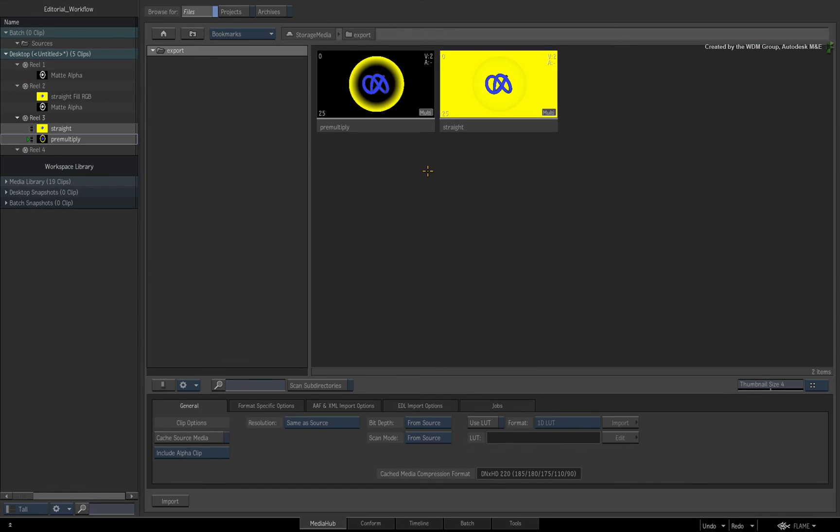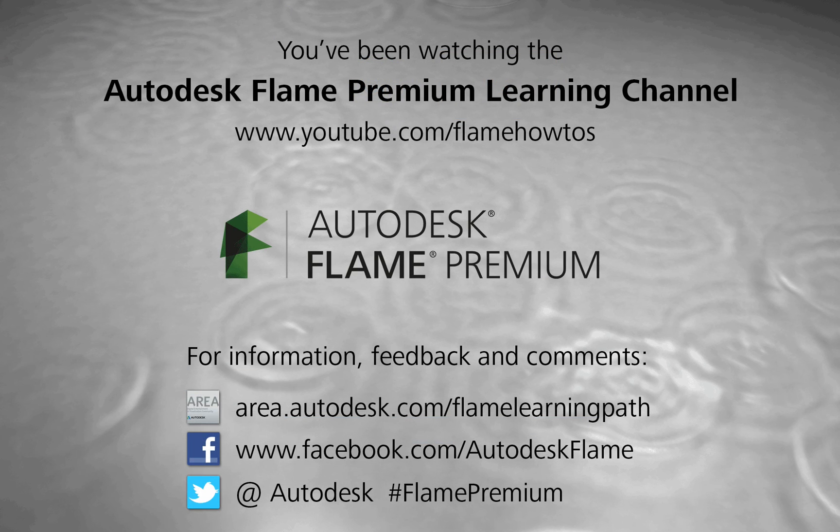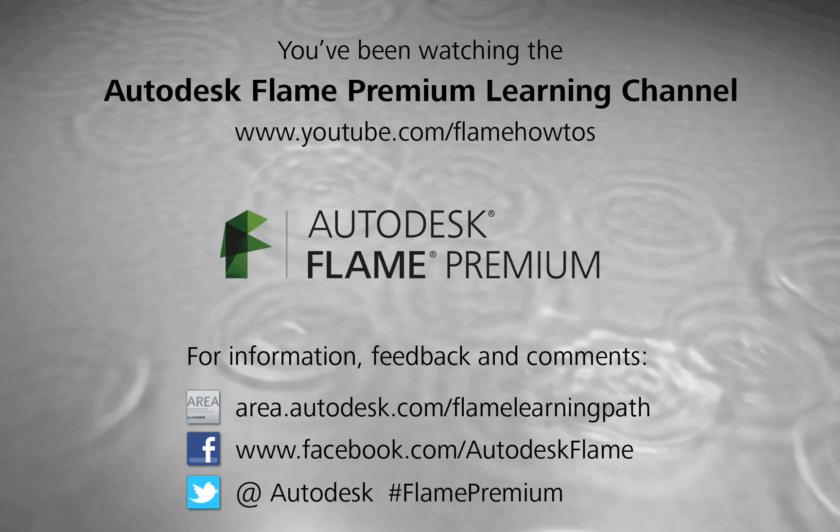Comments, feedback and suggestions are always welcome and appreciated. Thank you for watching and please subscribe to the Flame Premium Learning Channel for future videos.